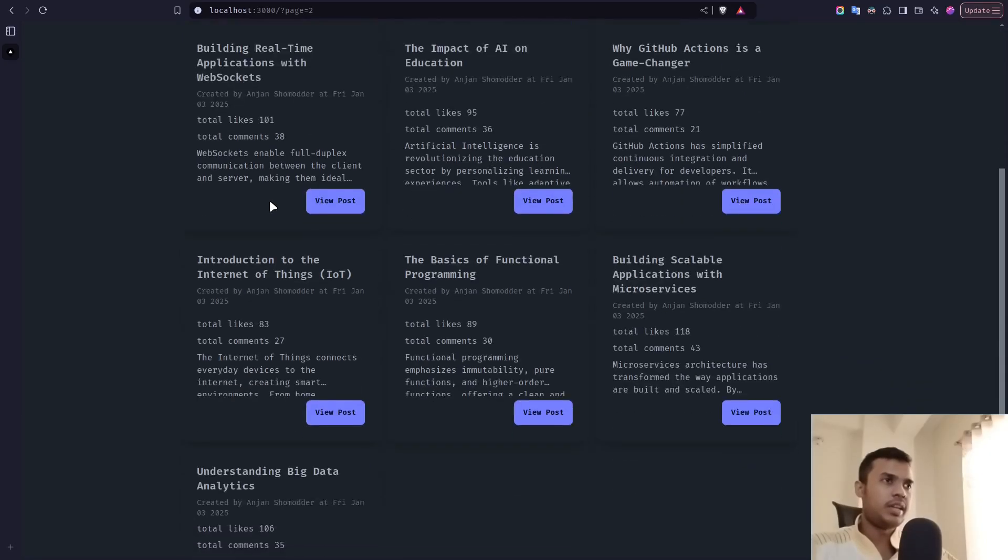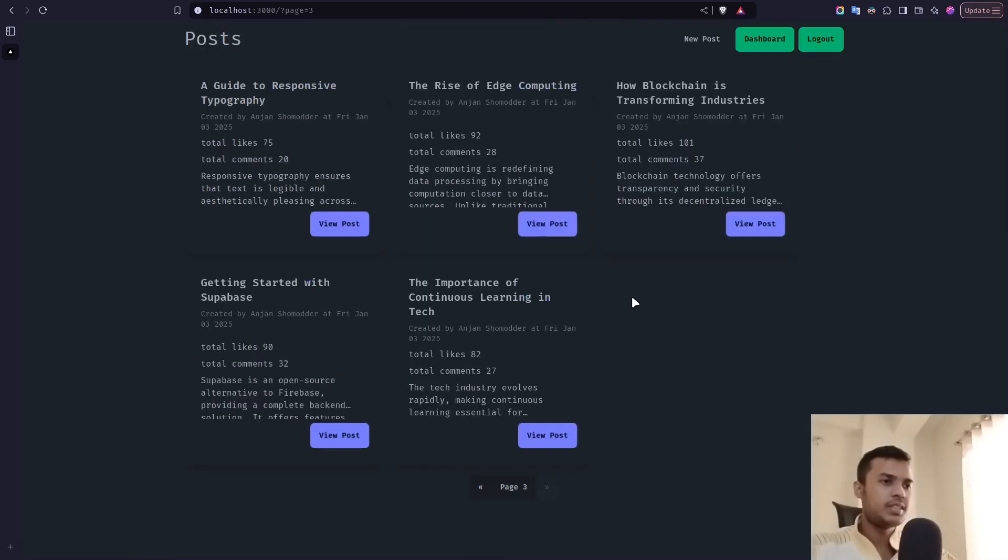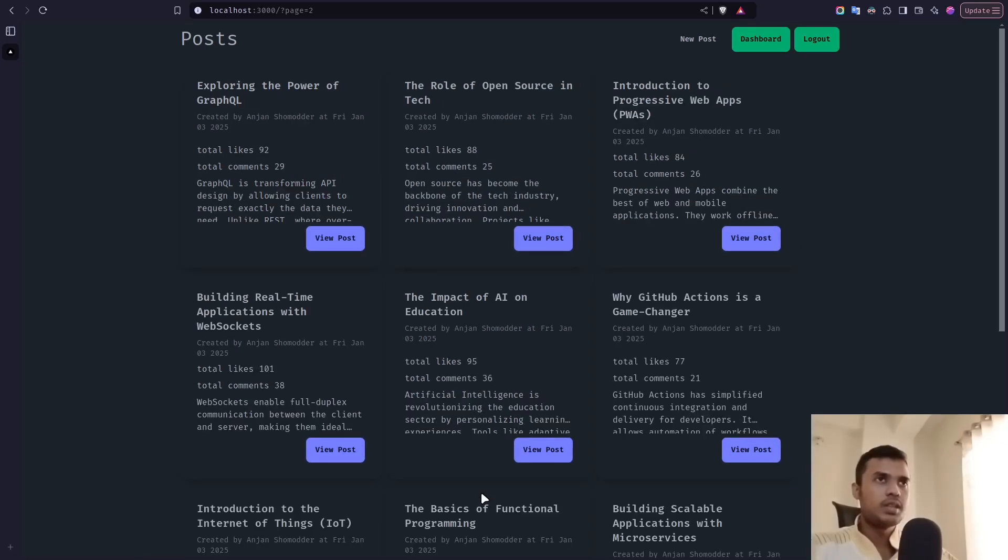And again, we have ten posts. Now go to the last page. And now we have the last remaining posts and there is no more pages available. So our pagination is working totally fine.